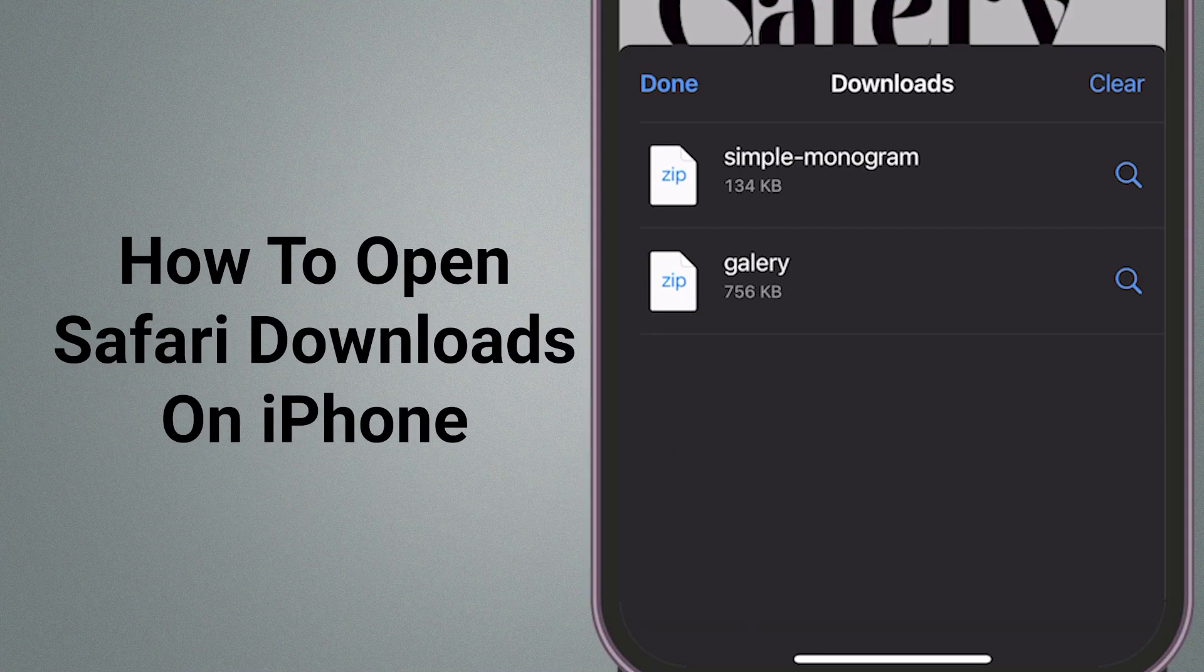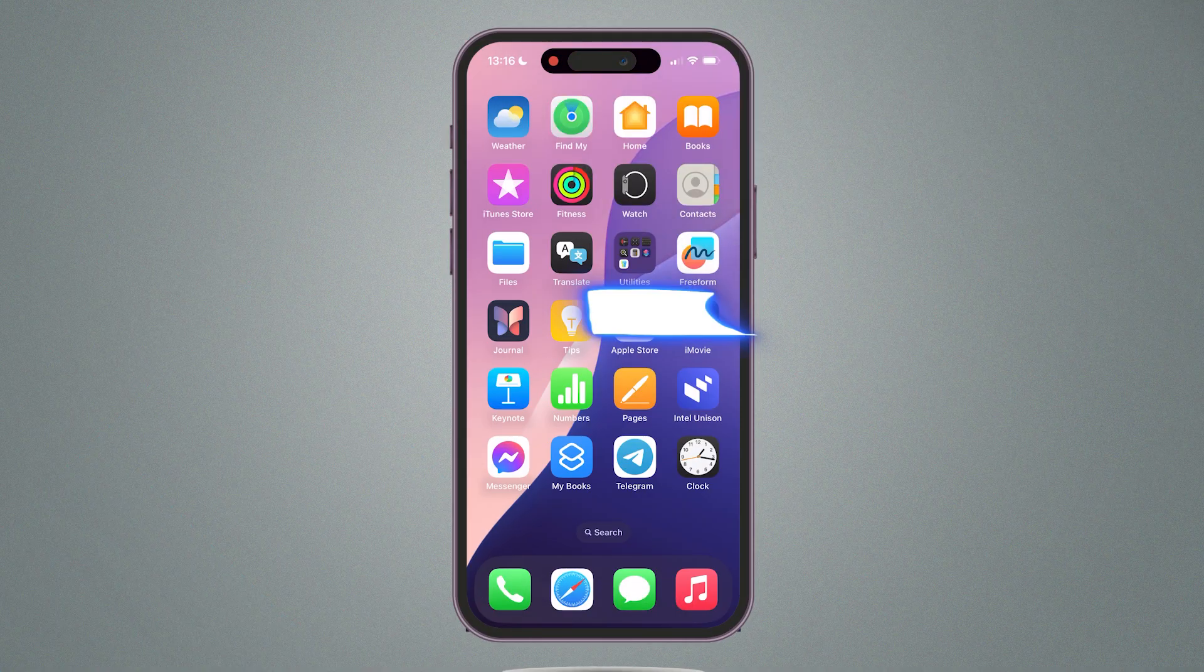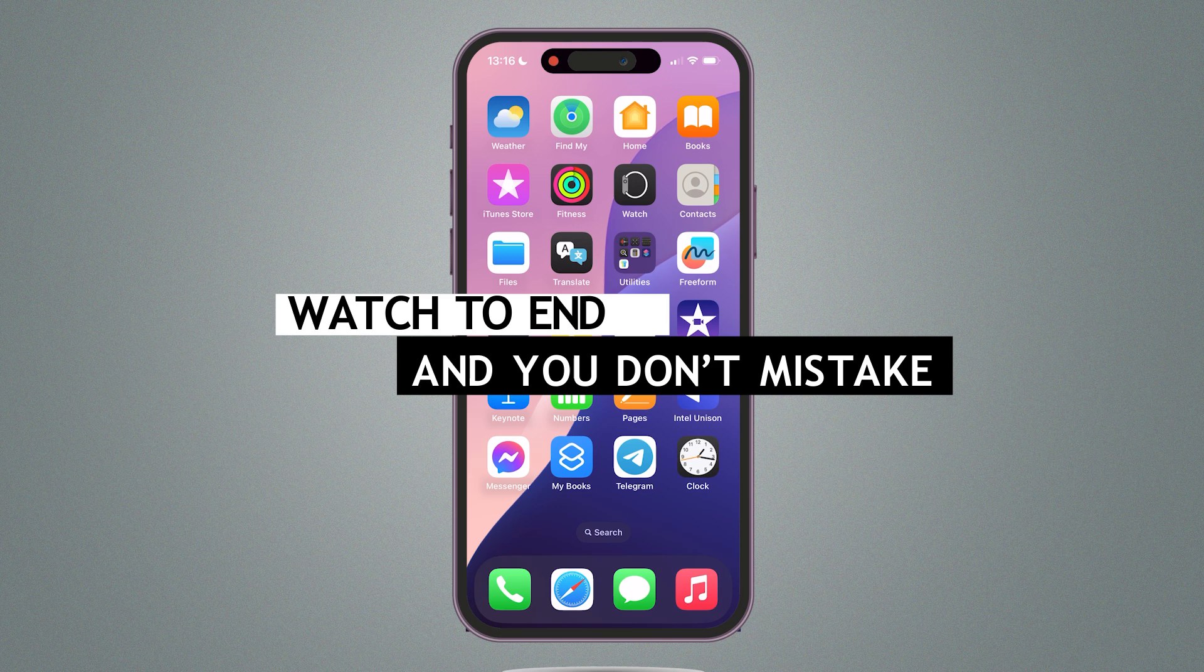How to Open Safari Downloads on iPhone in iOS 18. Watch to the end, and do not make mistakes.